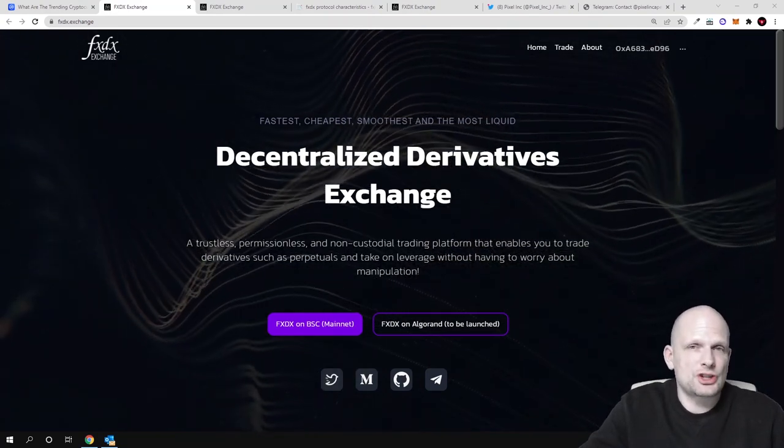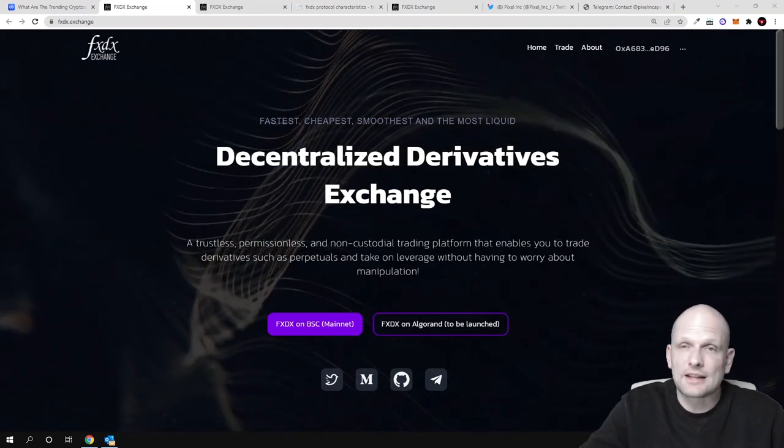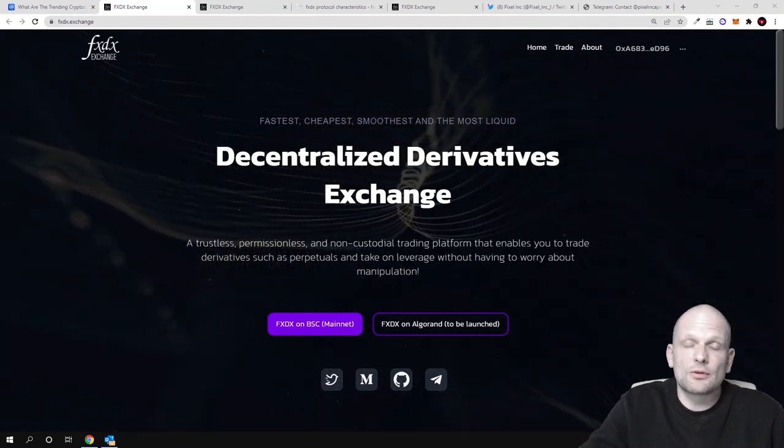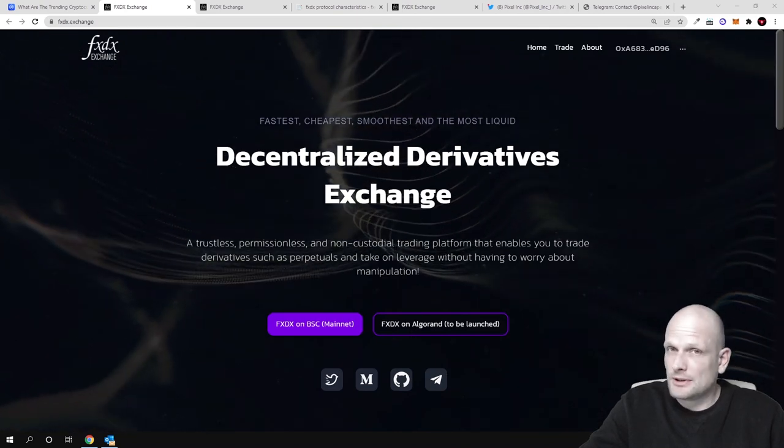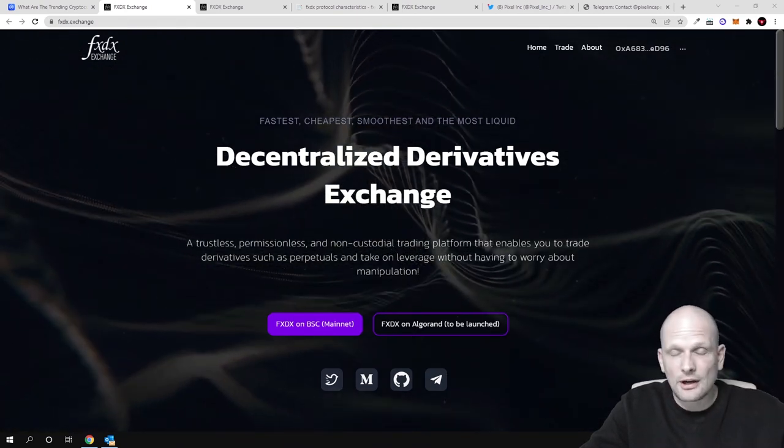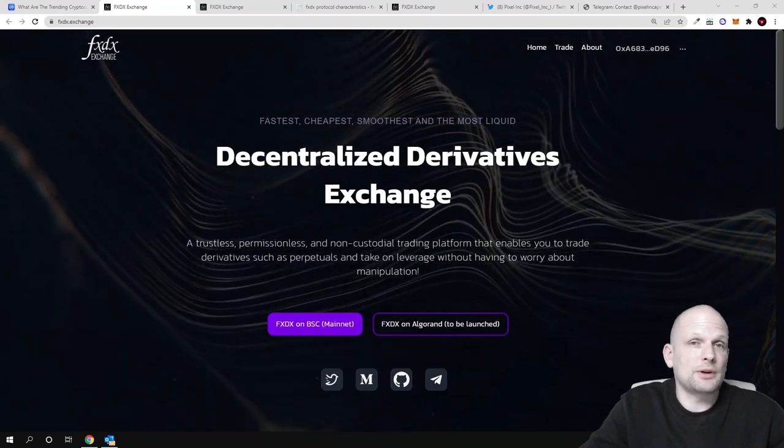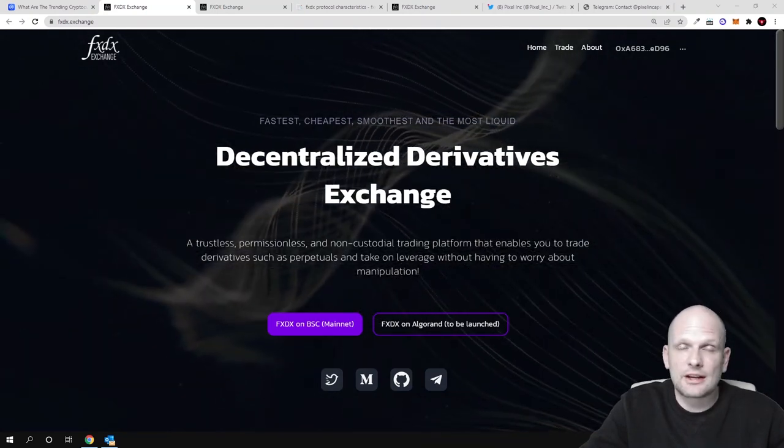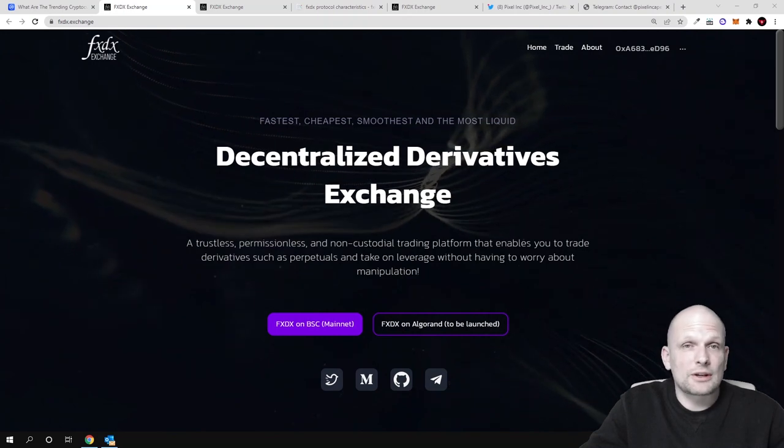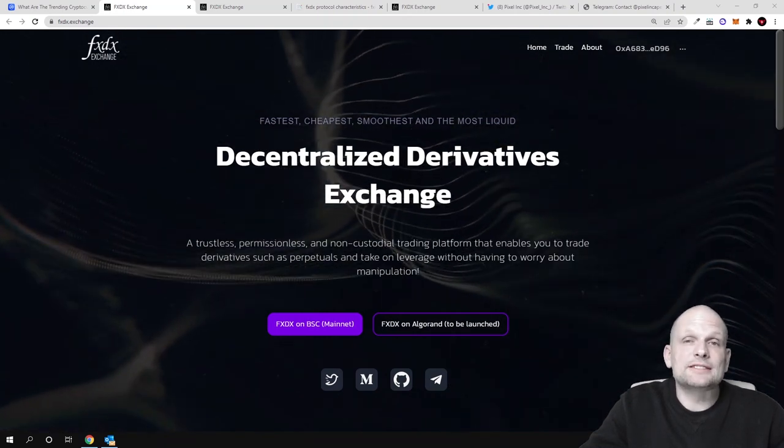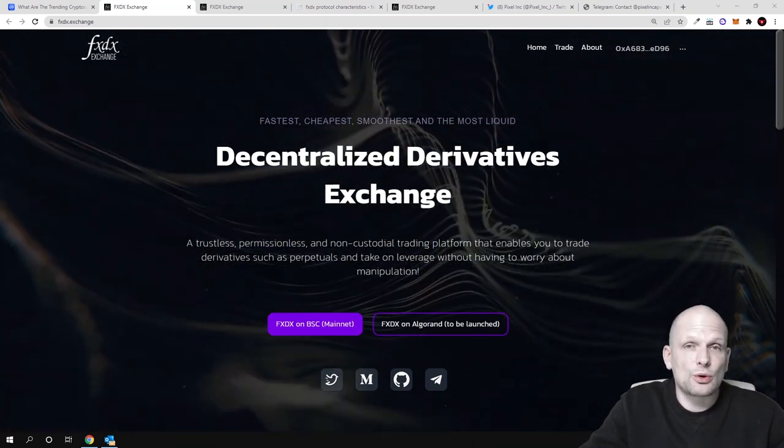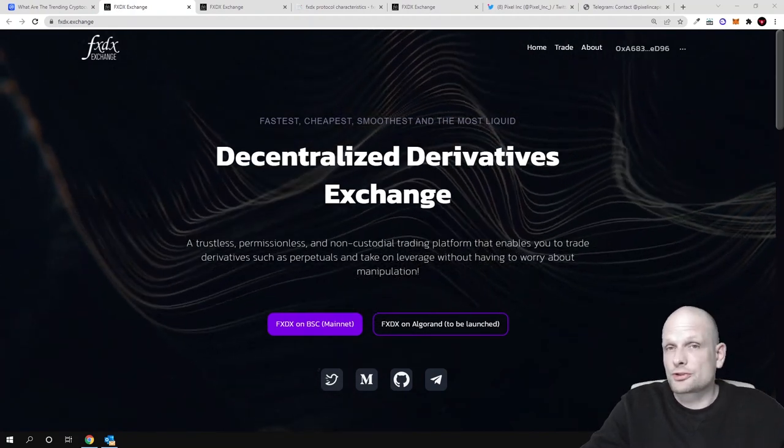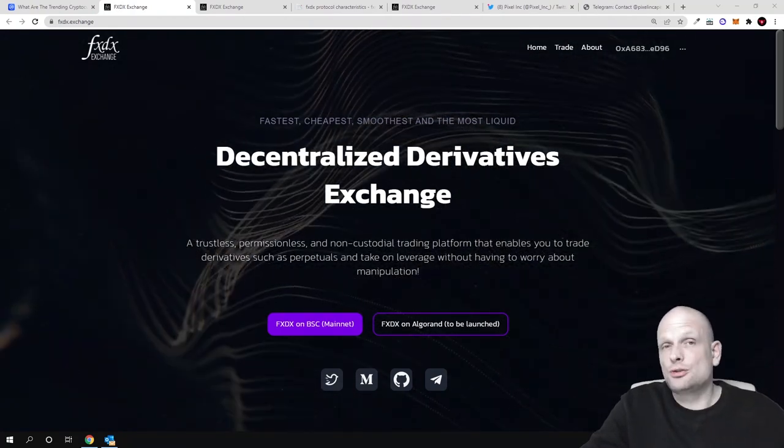You can trade up to 10x leverage by using FXDX exchange and you can trade both ways. If Bitcoin price is going up you can trade when Bitcoin price is going up, and with $1,000 you can take $10,000 worth of trades. This means that you can trade with 10 times more money than you realistically have. You are trading derivatives, or this is also known as leverage trading.